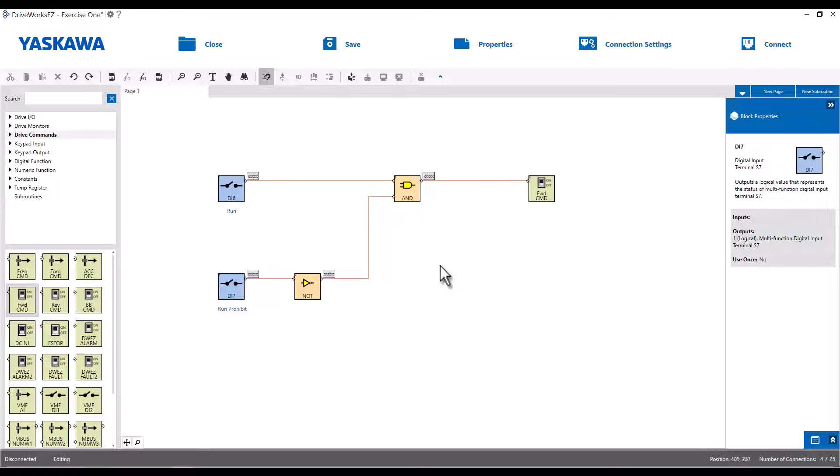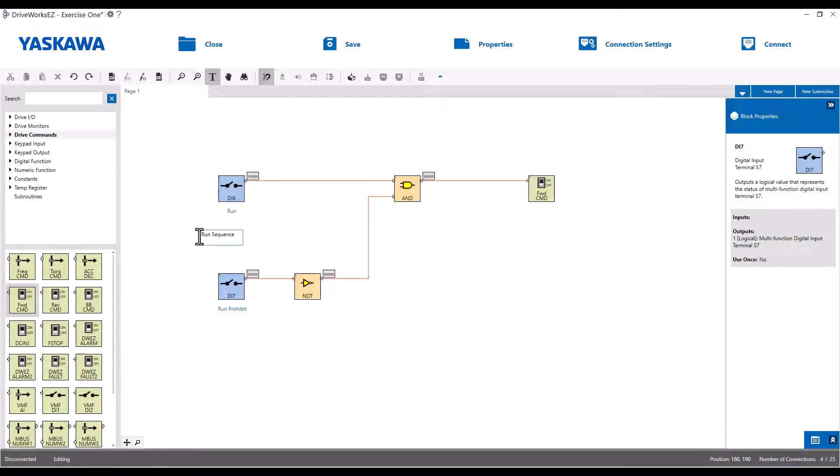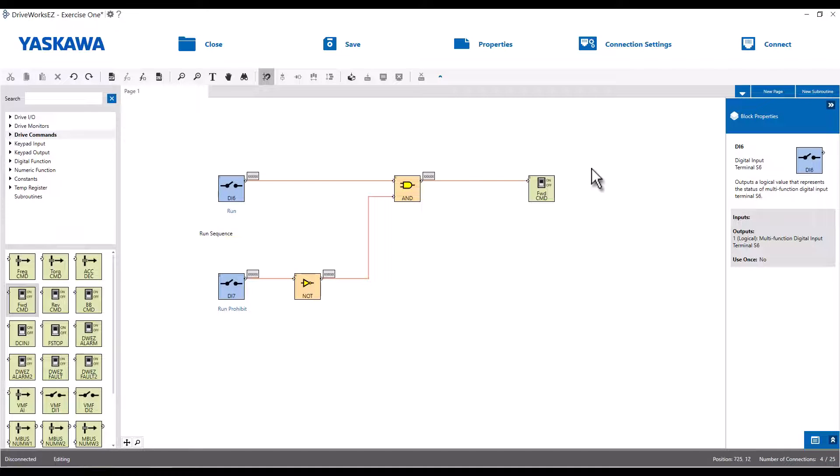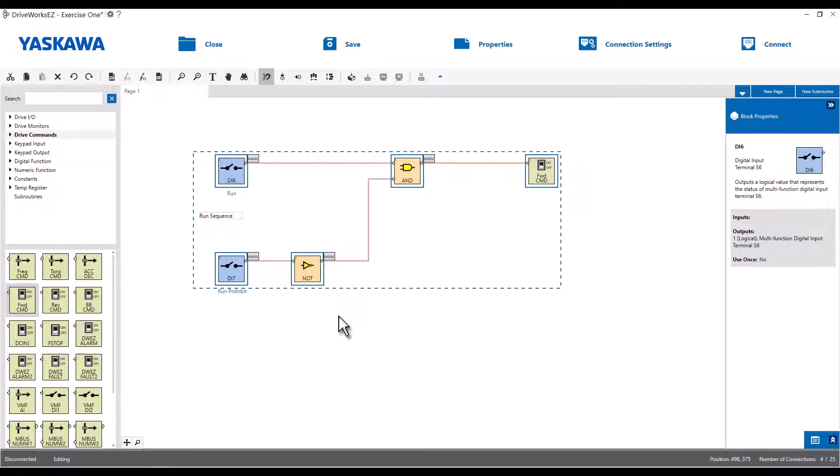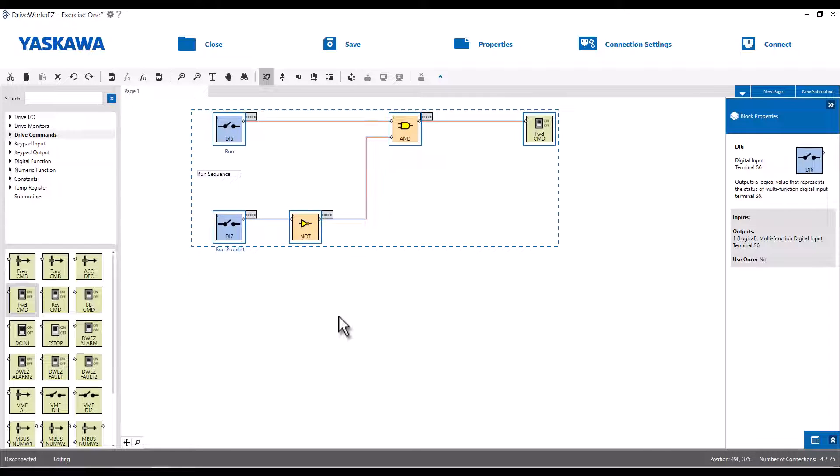And another little trick you can do is there's a text tool up here. So you could add text anywhere you want in the program. So let's just call this our run sequence. Just a kind of ease of use for the program. It'll make more sense if anybody ever has to look at it. So the next bullet point for this exercise was two analog inputs added together. AI1 and AI2 are going to add together and become our frequency reference. So I'm just going to make more room by dragging and highlighting all this. And I can move this up to the top to make room for our frequency reference stuff.